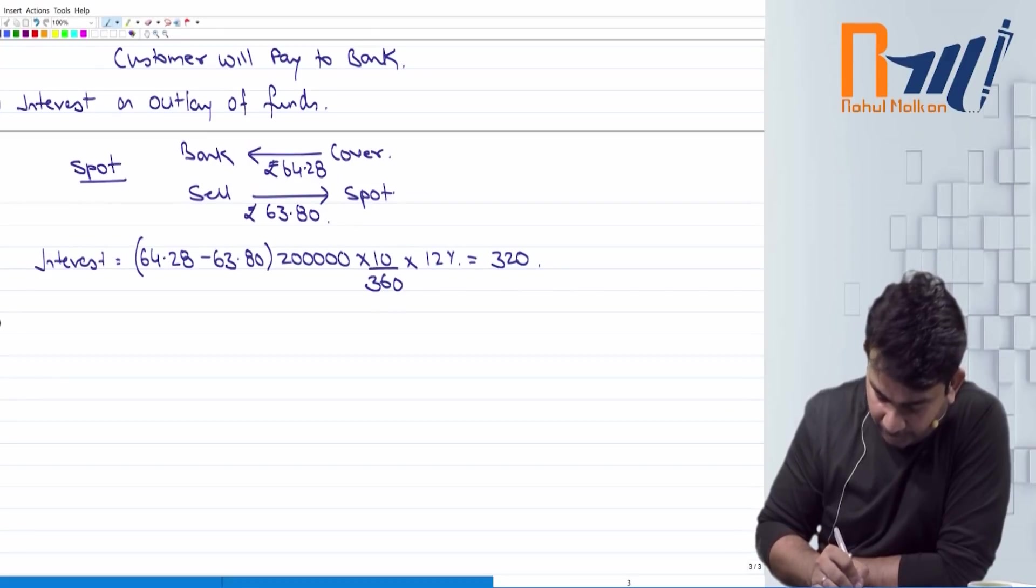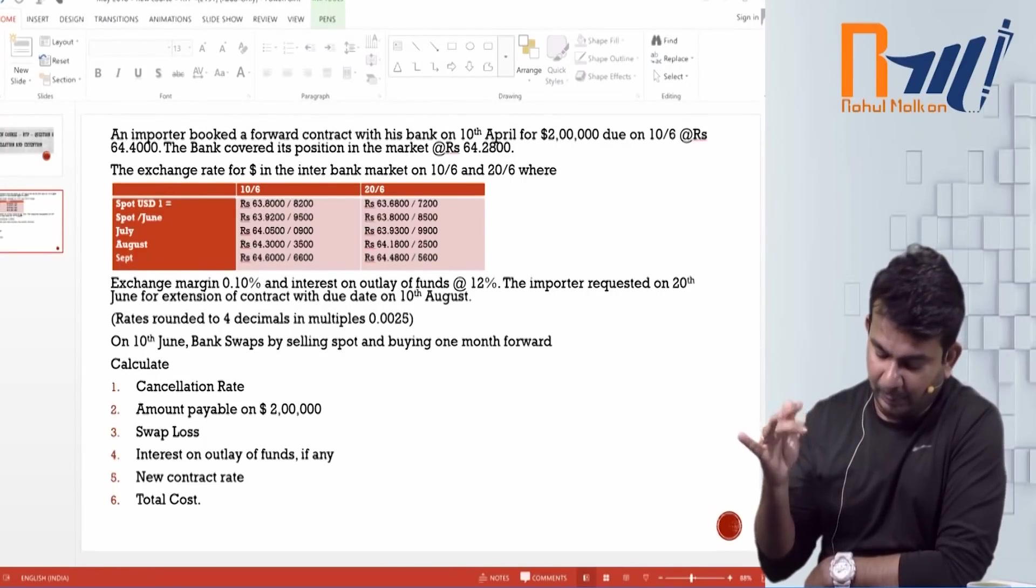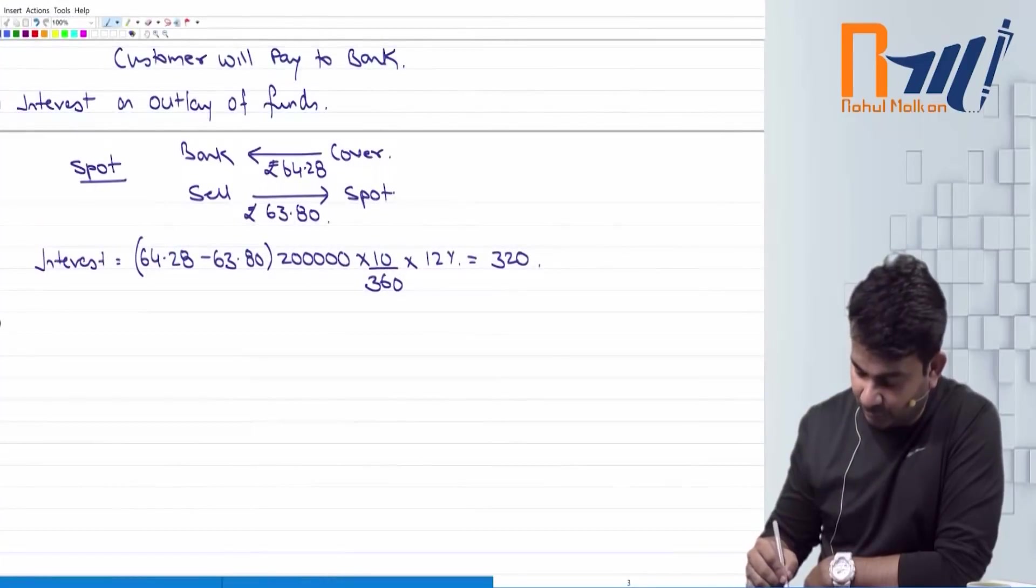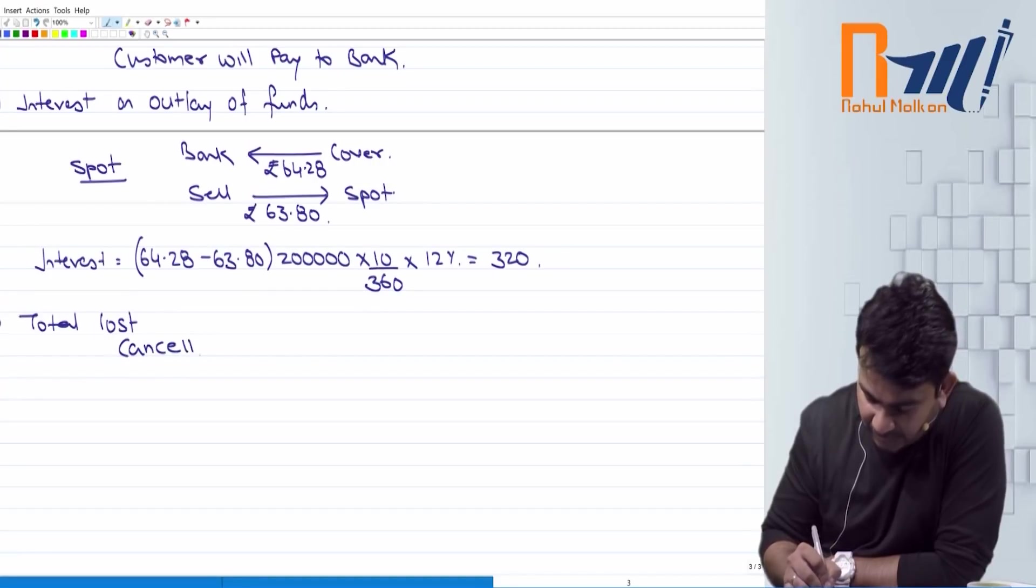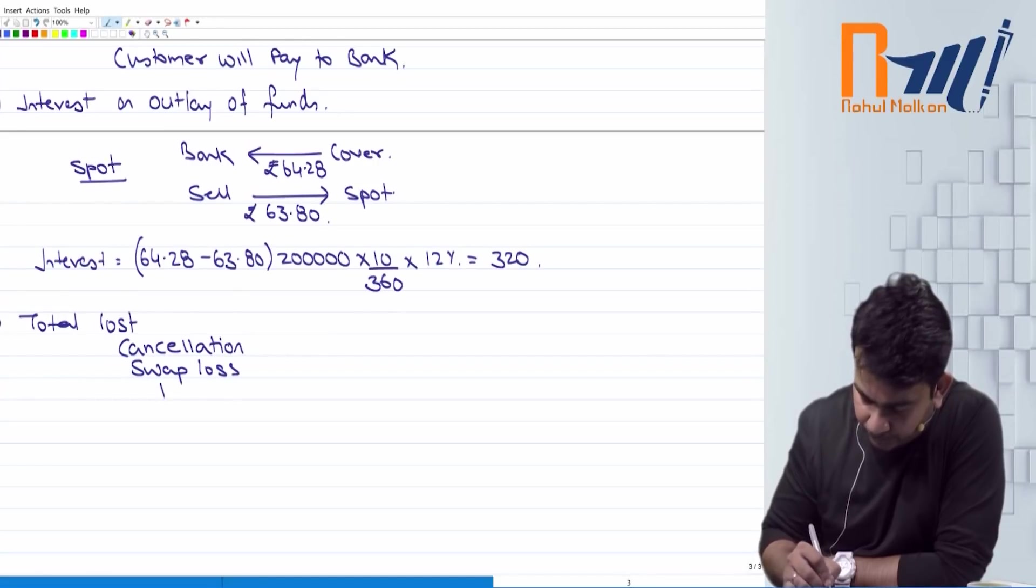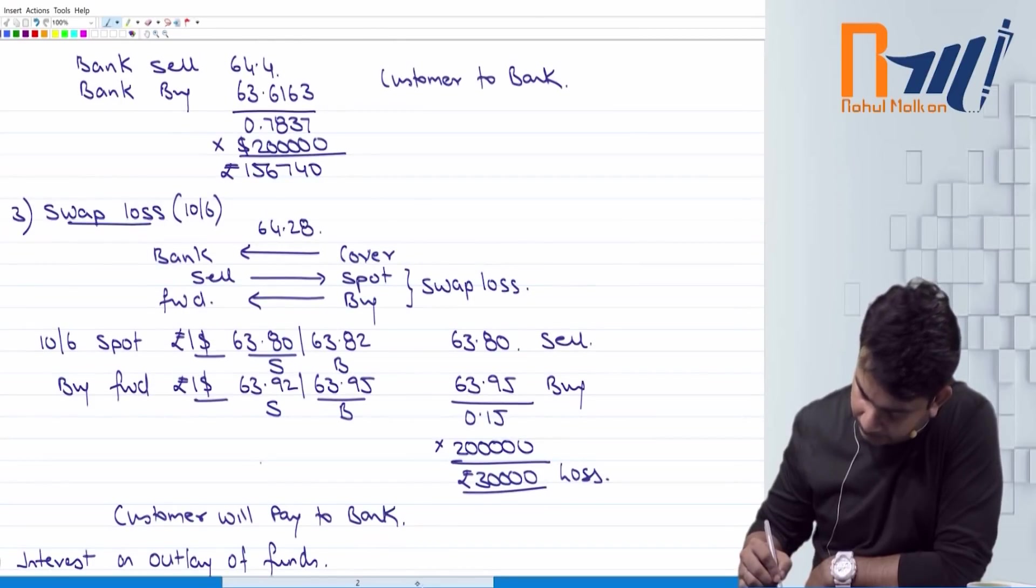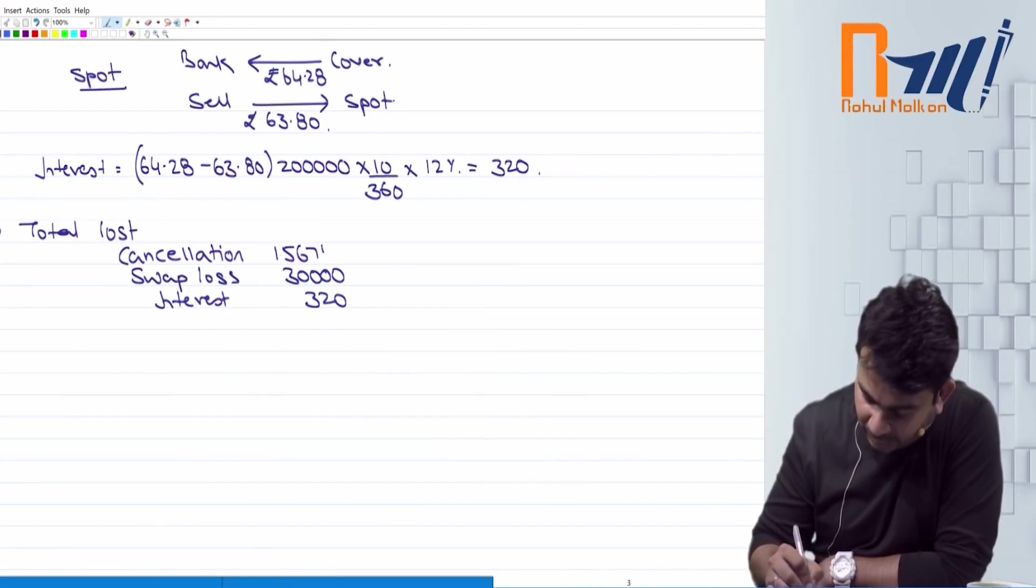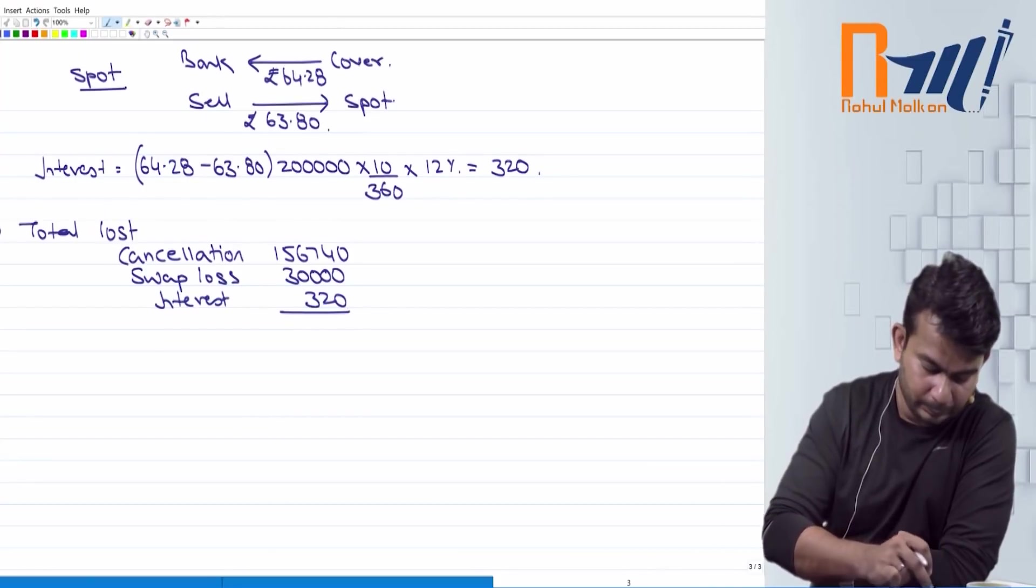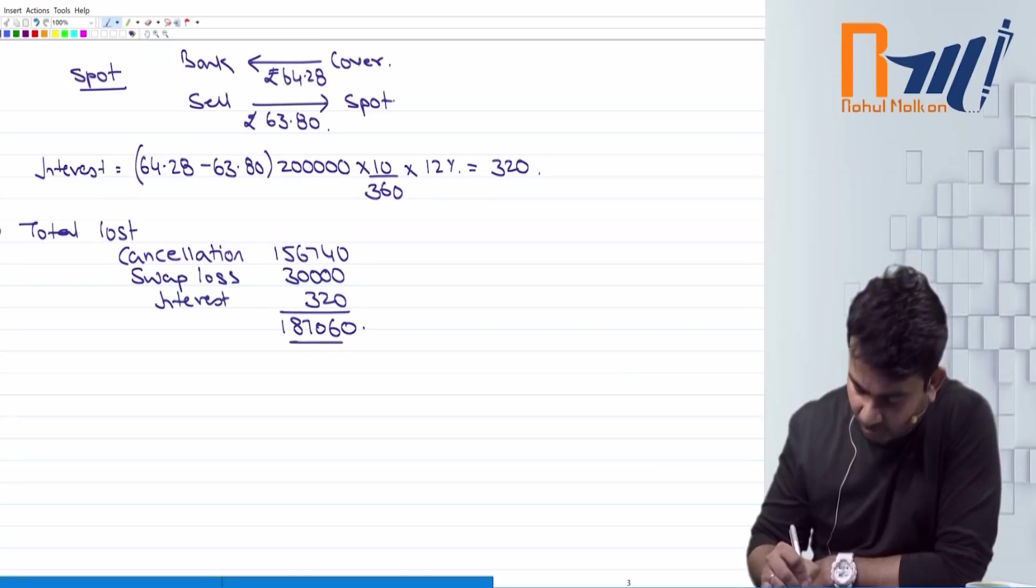Fifth, rather than going for the question, they said cancellation rate, amount payable, swap outlay, interest on outlay funds, total cost, I will take it first. So my total cost would be, as per FIDI also, cancellation, swap loss, interest, 320 Rs. interest, swap loss, 30,000 Rs. and the first time was 156750, 156740, total. 156740, 30,320, 187060, that's the total cost.